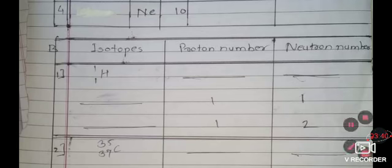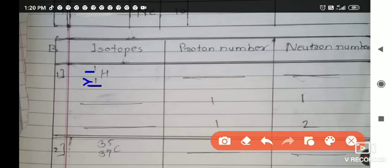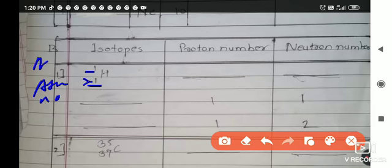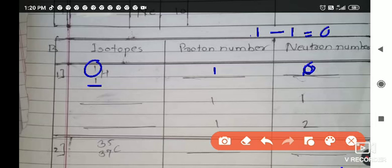For hydrogen: 1 is written on the downside, which is the atomic number, and the upside number is the atomic mass. The same number of protons as the atomic number are present. Number of neutrons equals atomic mass minus atomic number. Here, atomic mass is 1 minus atomic number 1 equals 0 neutrons present inside this hydrogen.